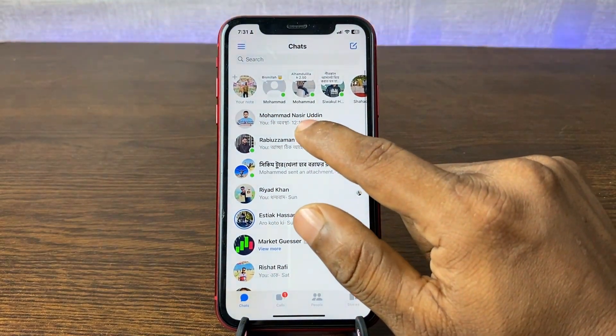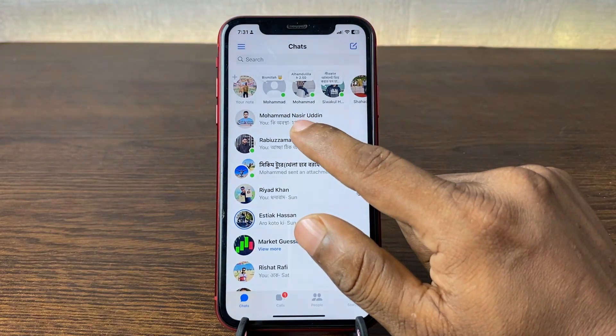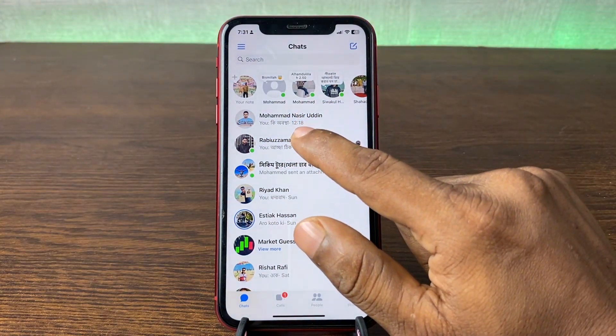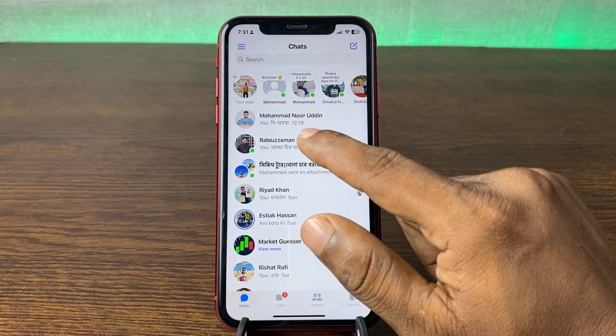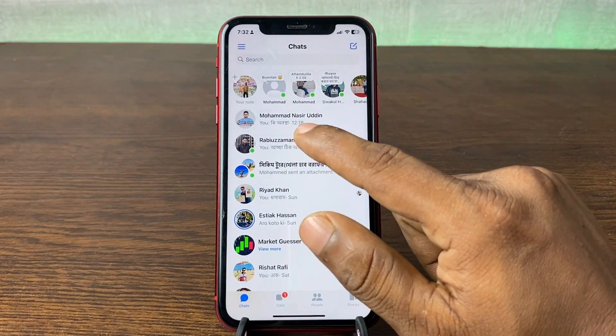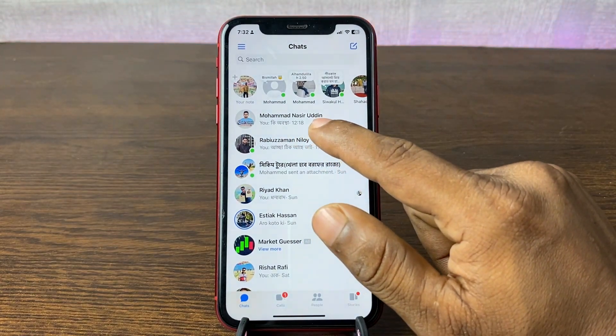That's how you can delete your note from Facebook Messenger. If you have any questions, please let me know in the comments. If this video was helpful, please thumbs up and share. See you in the next one.